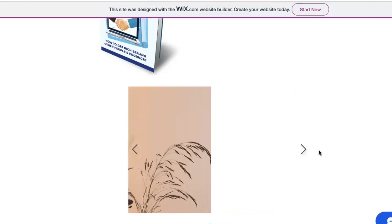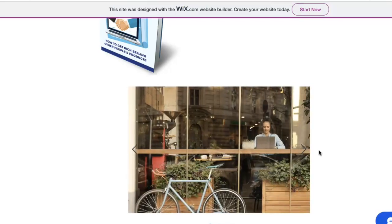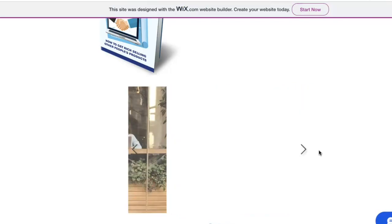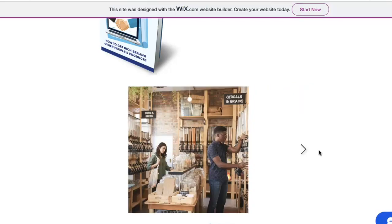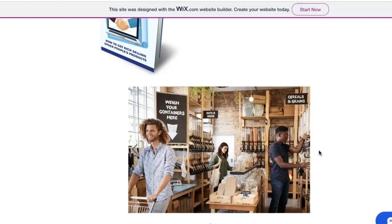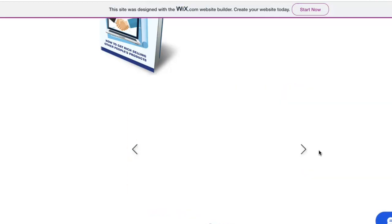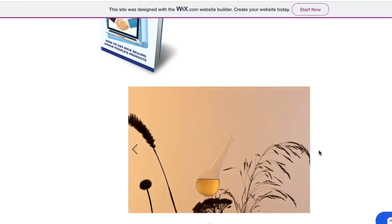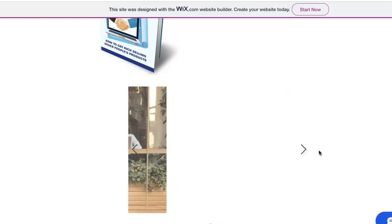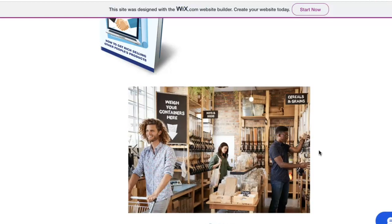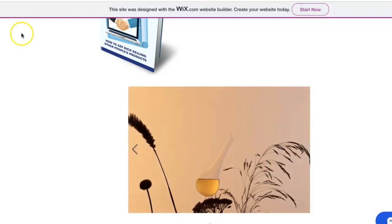That's a simple way on how you create a slideshow on your Wix website. If you got any questions, drop a comment below, and don't forget to subscribe because I do have more tutorial videos on the way. Have a blessed day, peace.